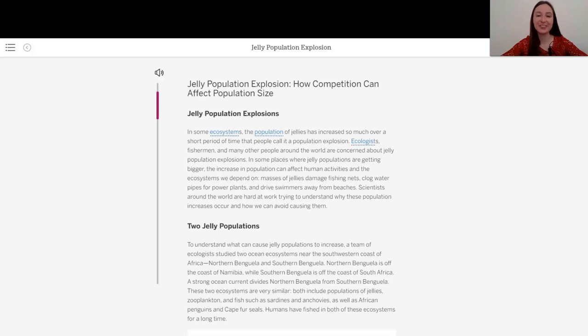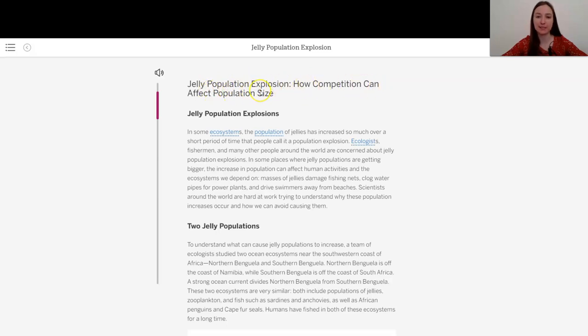All right, so we're going to read an article that's titled Jelly Population Explosion, How Competition Can Affect Population Size.